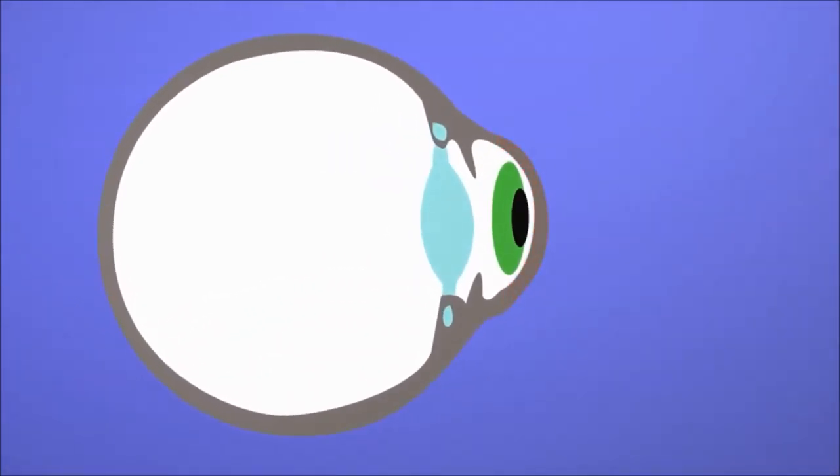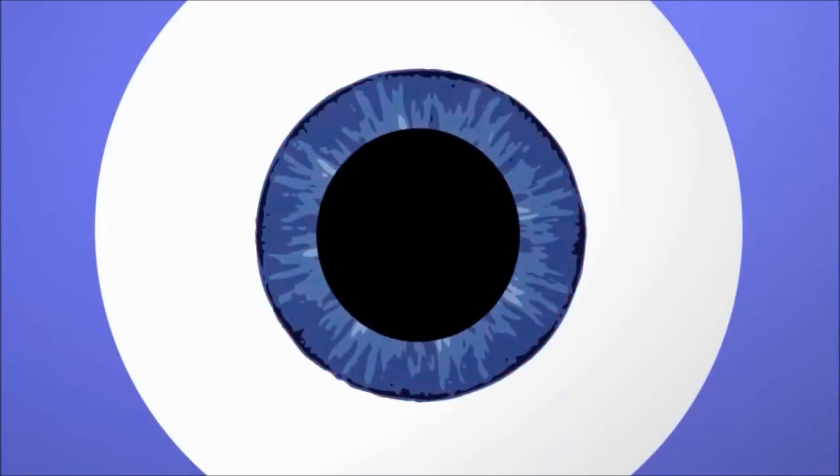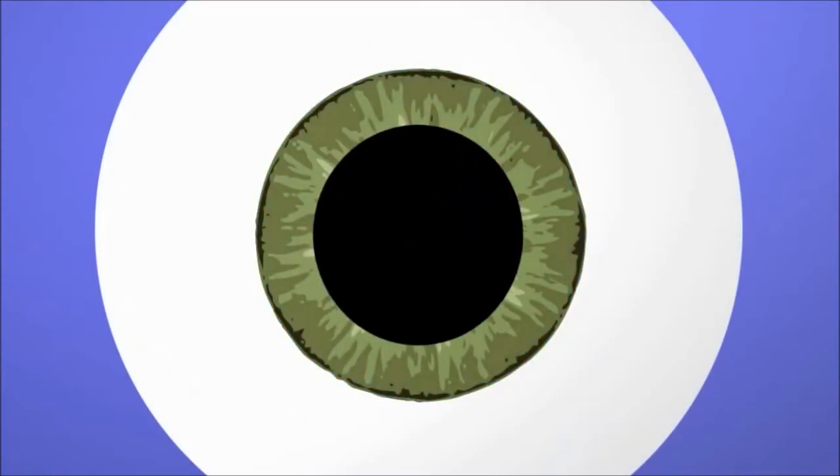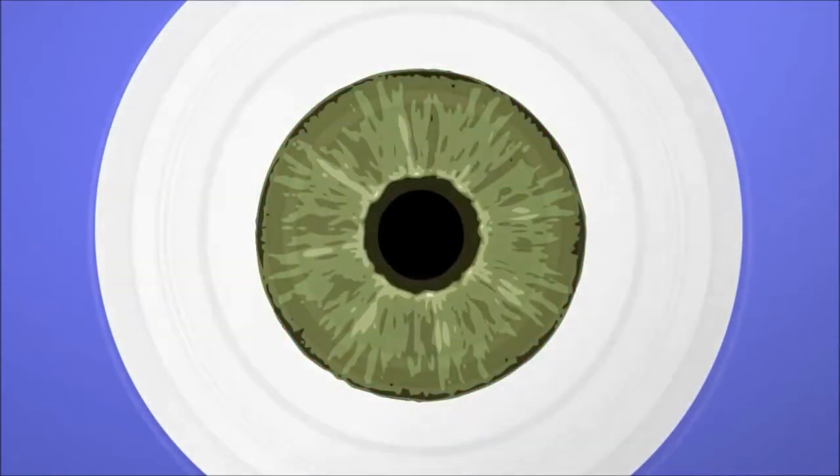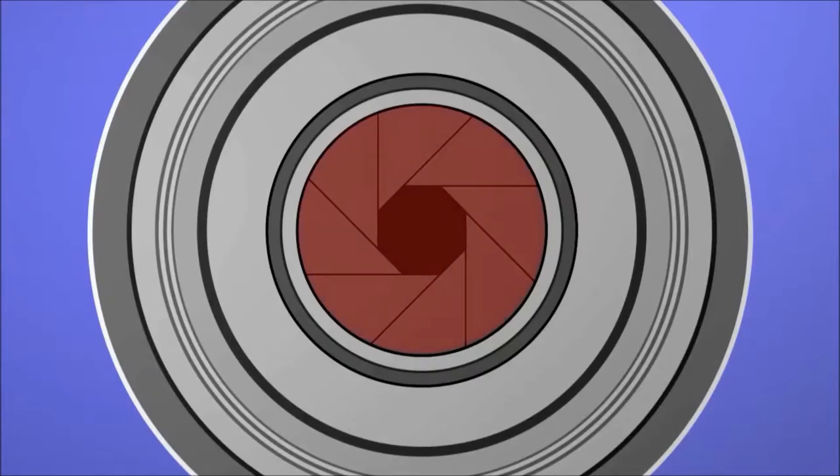Behind the cornea is the iris, which gives the eye its color and controls the amount of light that enters the pupil. The iris is much like a diaphragm of a camera, which determines the size of the aperture.